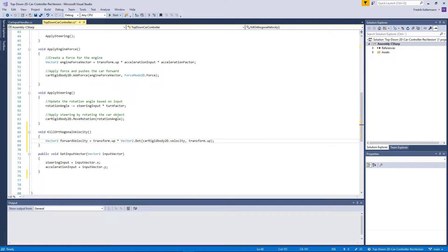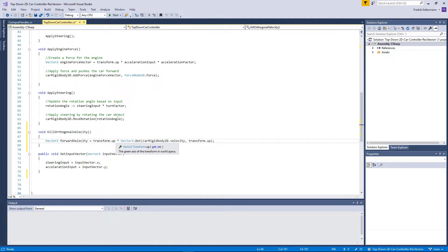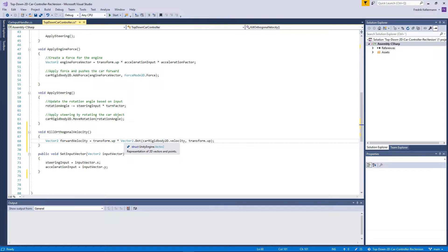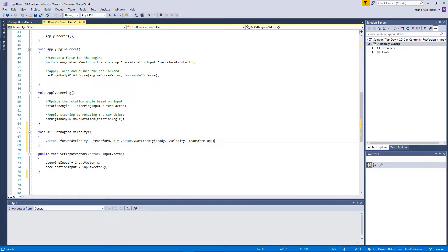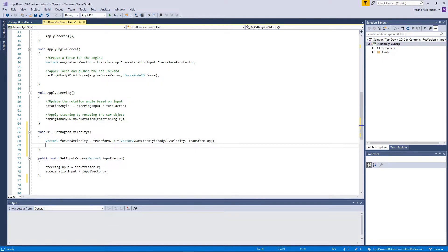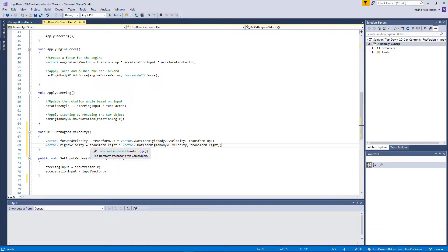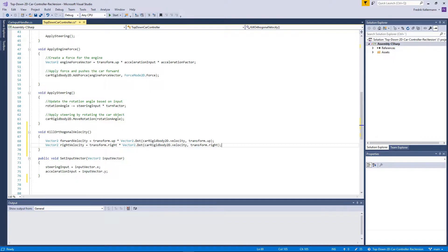The forward velocity we calculate by taking the transform up and multiply it with the vector2 dot product with the car's velocity and up. That basically gives us a value for how much forward velocity the car has. Then we need to calculate how much the car is going sideways, and we do that by calculating the right velocity. We take the transform's right, multiply it by the vector2 of the right component instead.